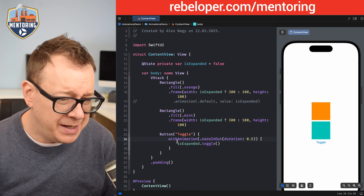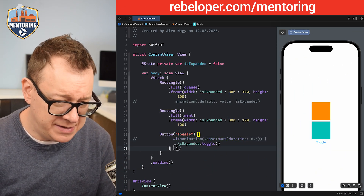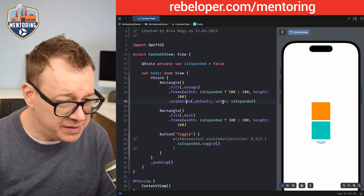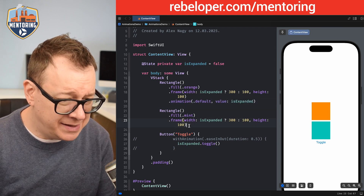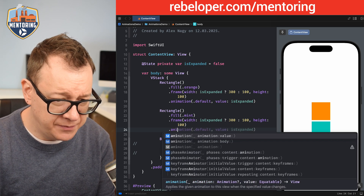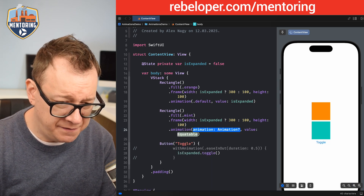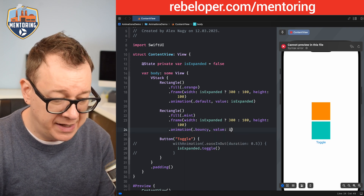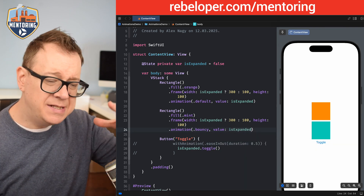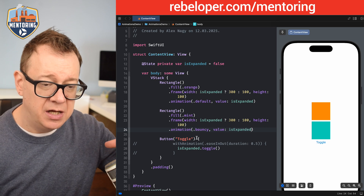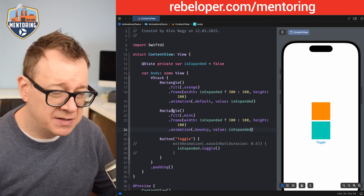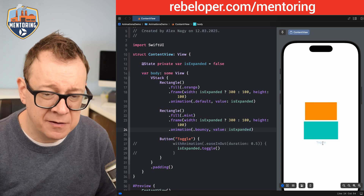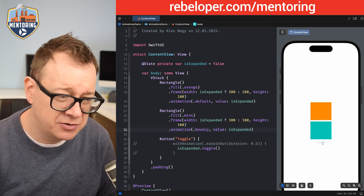Now let's remove `withAnimation` and go back to the `.animation` view modifier with the default animation. Let's also add a second `.animation` modifier with the `bouncy` type and again `isExpanded` as the value. You can see this is at the view level — local scope. Let's toggle it; as you can see there are different types of animations applied to different views.